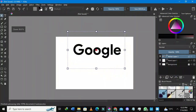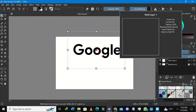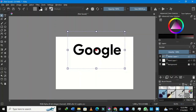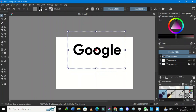Now I have my Google text. You can look at the layer panel on the right-hand side — you can see it's a vector layer. You don't actually need a vector layer here because you cannot edit a vector layer in Krita.